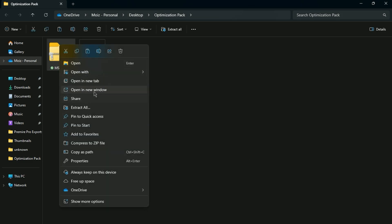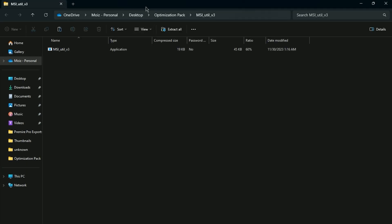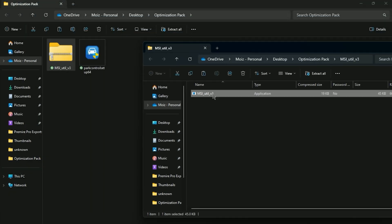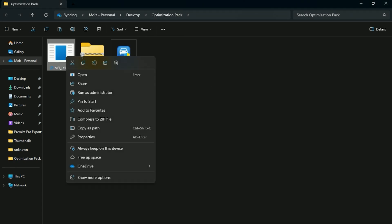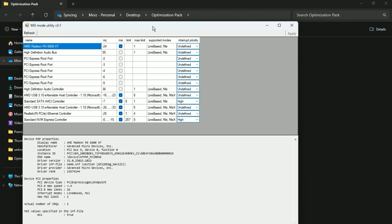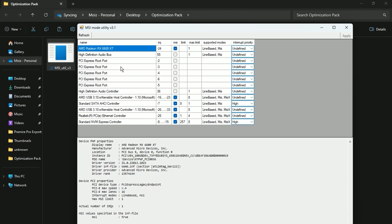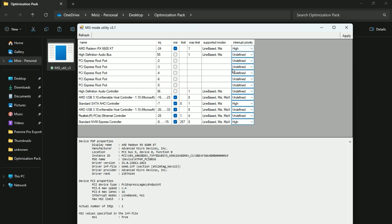In the next step, open MSI utility for your GPU settings. Make sure to open it as administrator. Here you will find your GPU — in my case, AMD Radeon RX 6600 XT. Go to Interrupt Priority and set it to High for maximized GPU performance. Hit Apply and close the application.